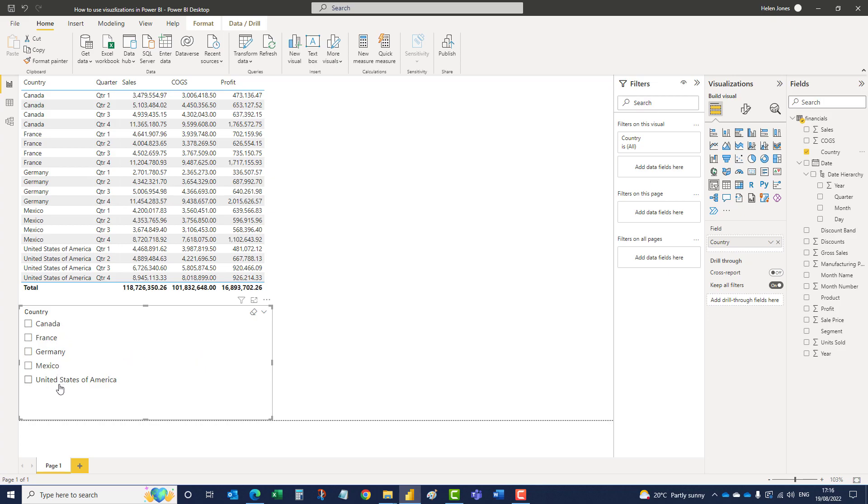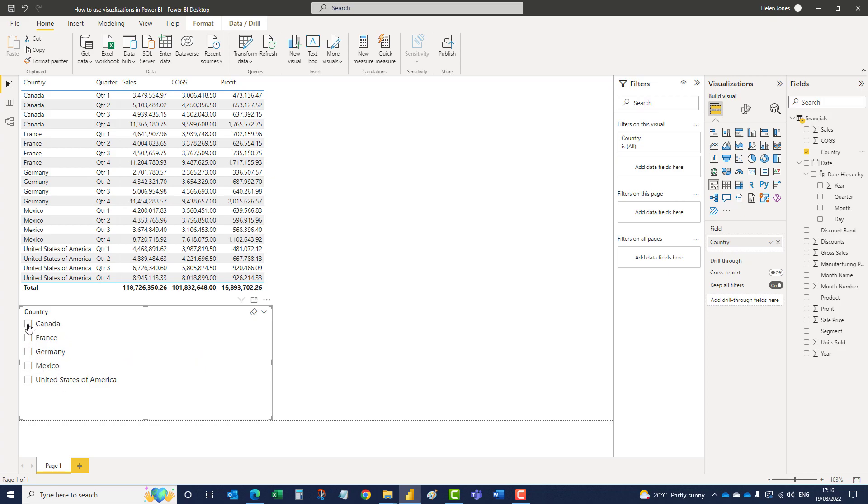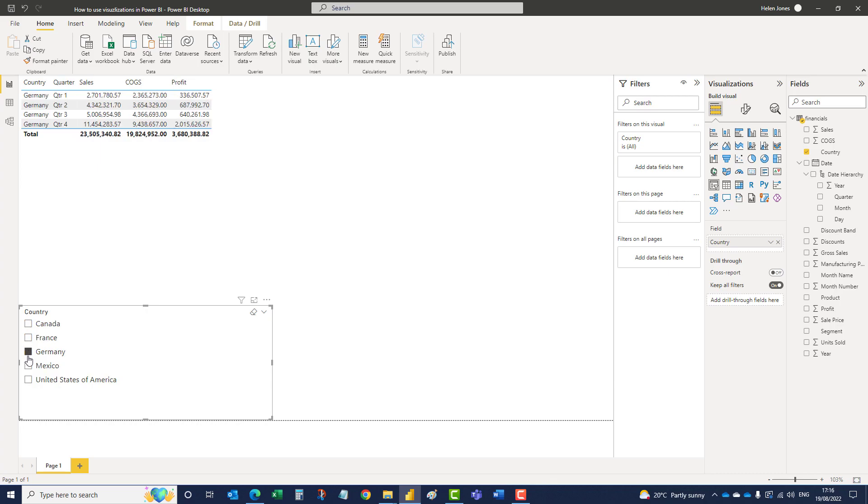So when we click on a country in the slicer, you'll notice the table above changes to only show the information for that country.